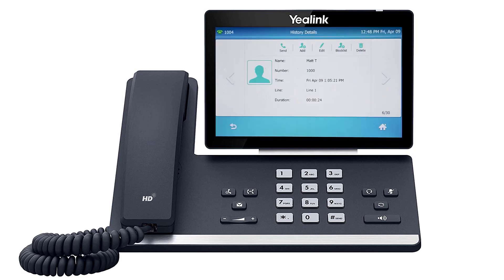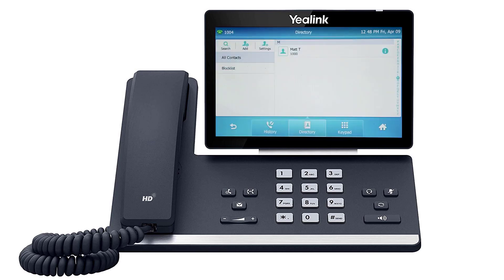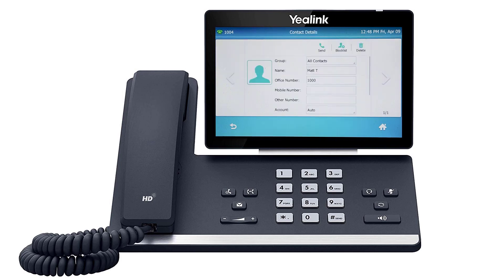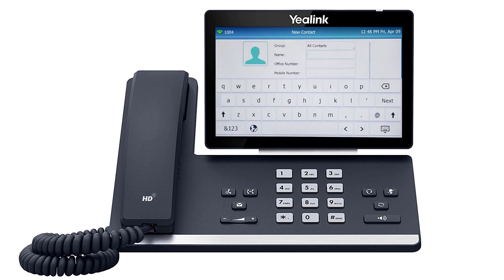To access the directory, press the directory soft key from the idle screen. You can tap an entry to immediately call out to the contact, or press the info icon to change any information for the user. You can also press the add button and add additional contacts directly to the list.